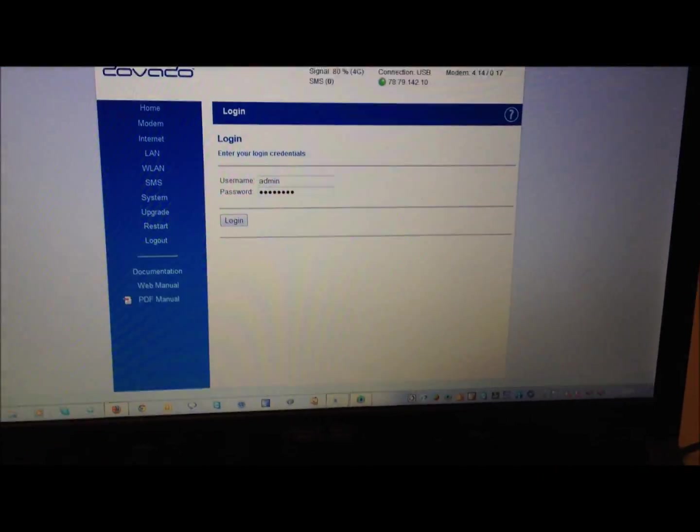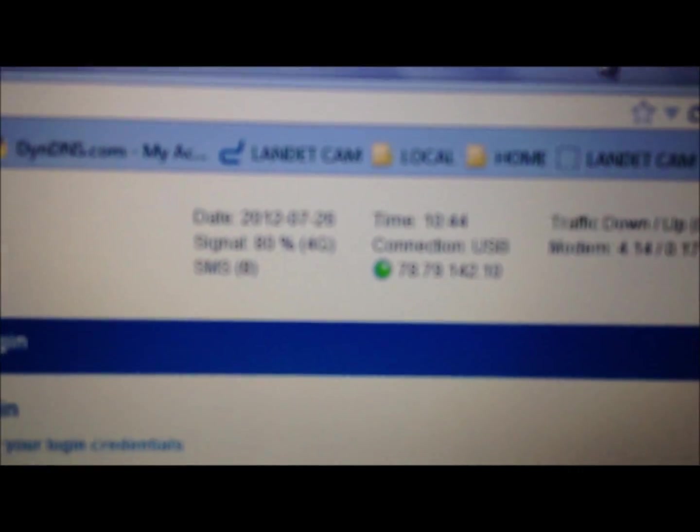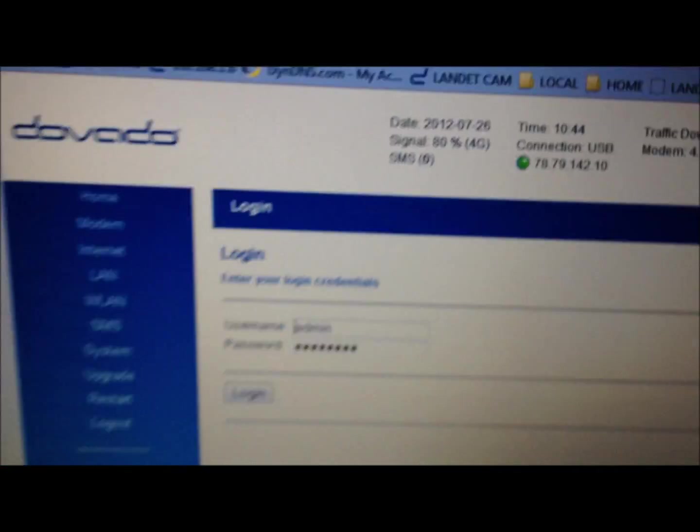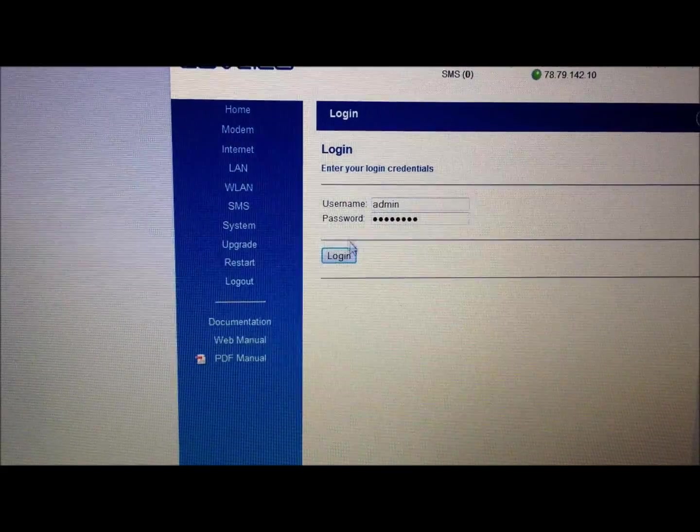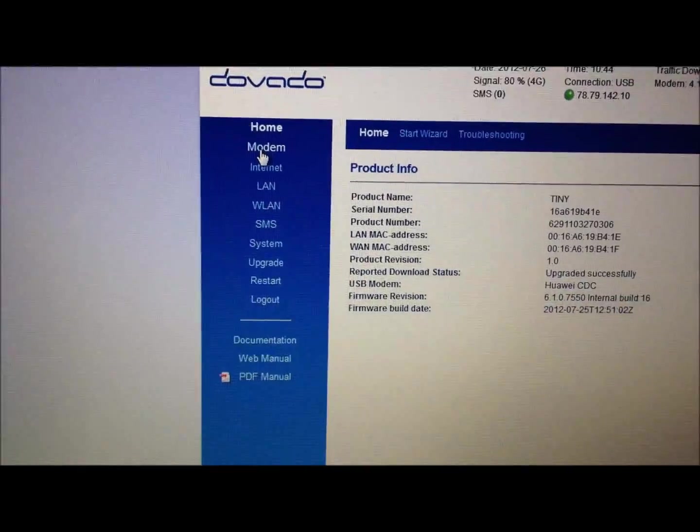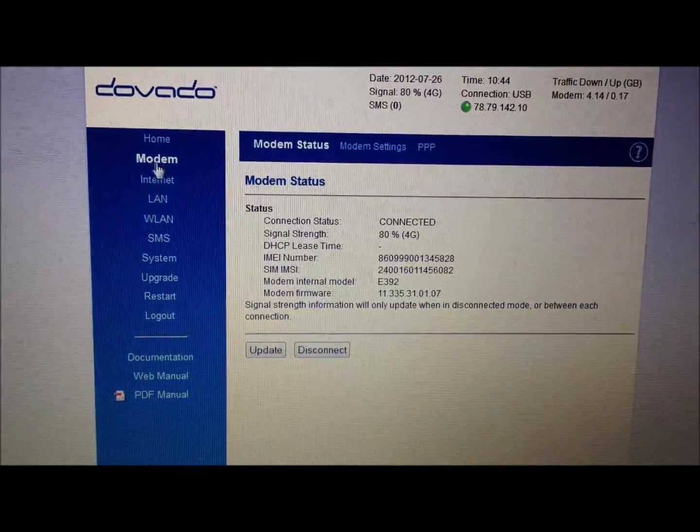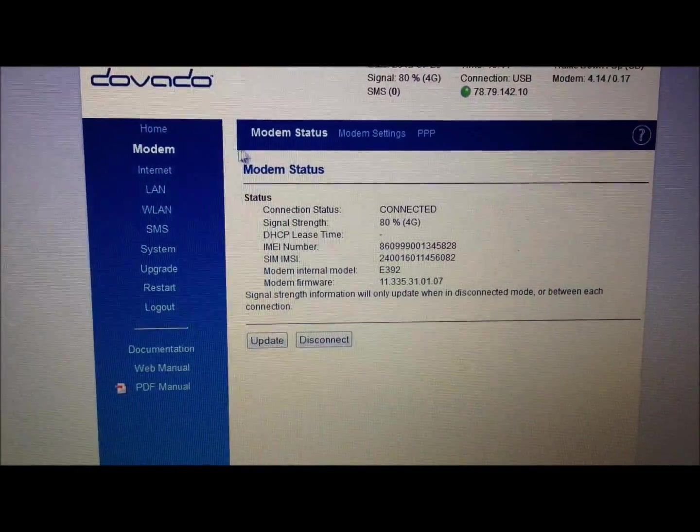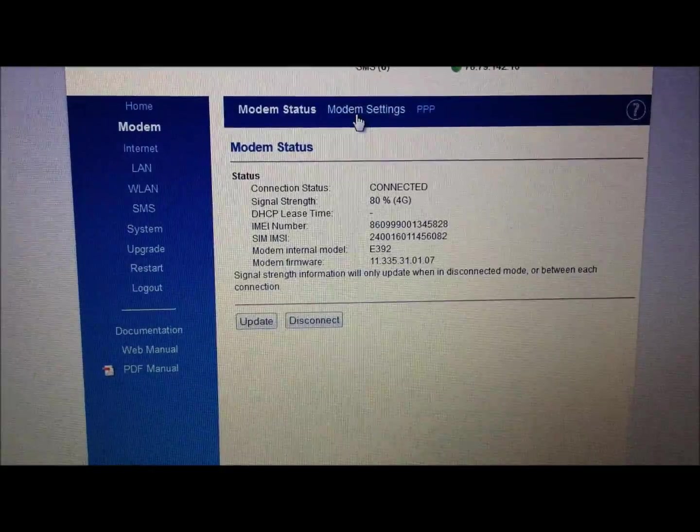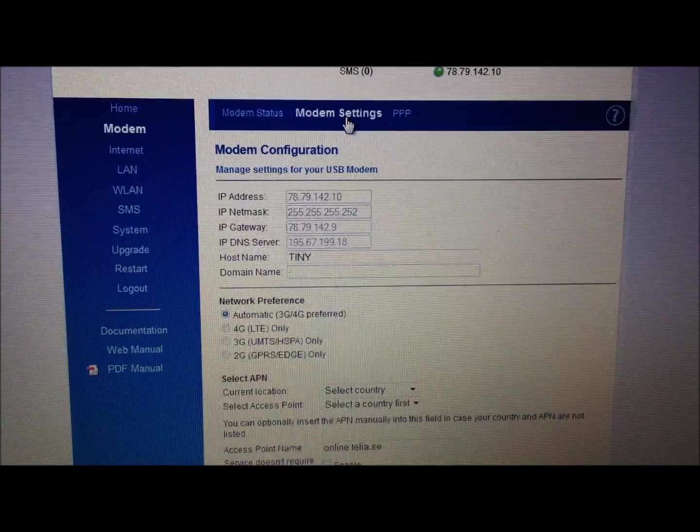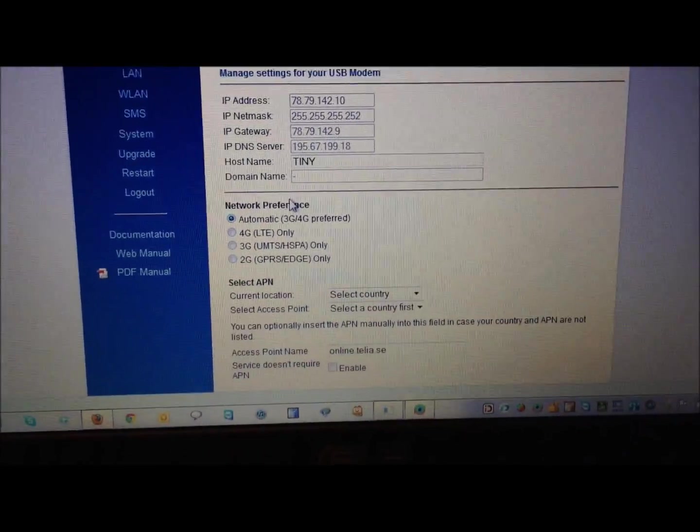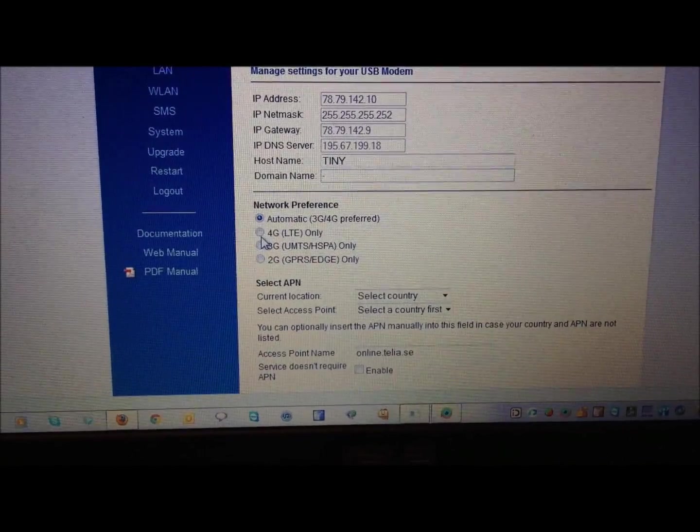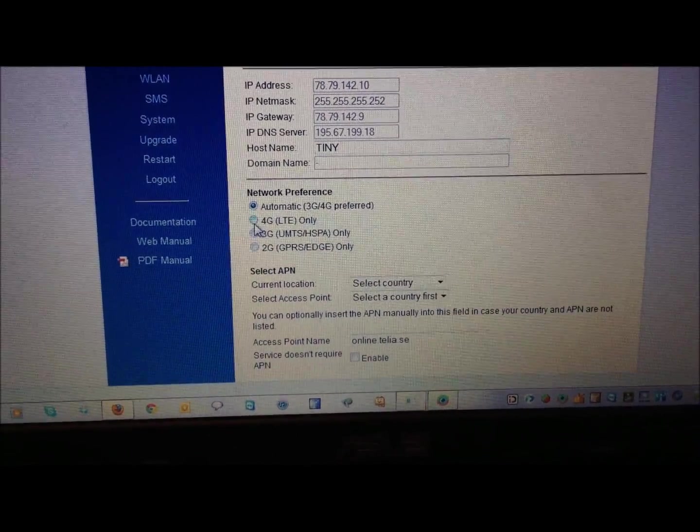So we log into the router, which is connected by 4G, as you can see there. We go to modem, and we go to modem settings. And then right here, click on 4G, 4G only.